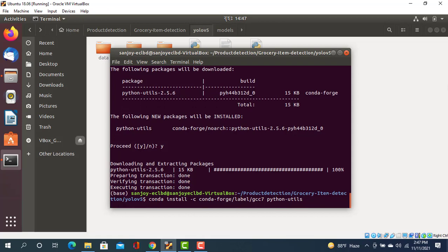But if you use another environment without conda, you can use pip install instead.